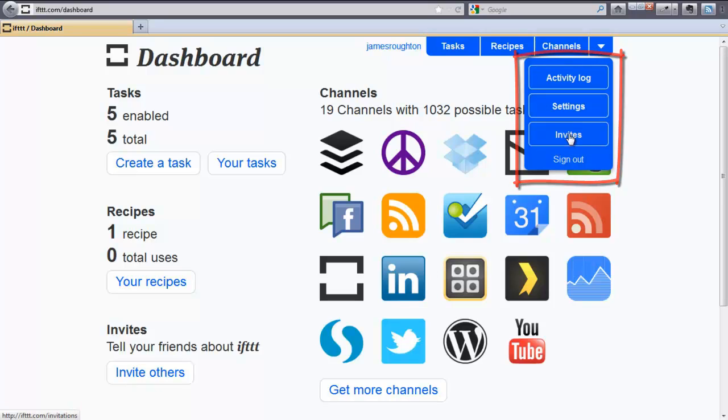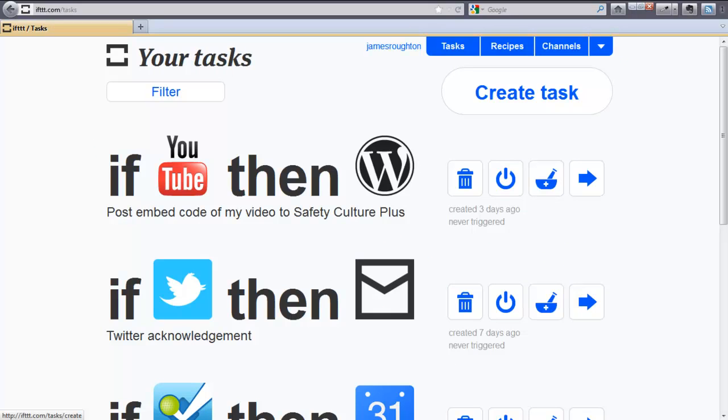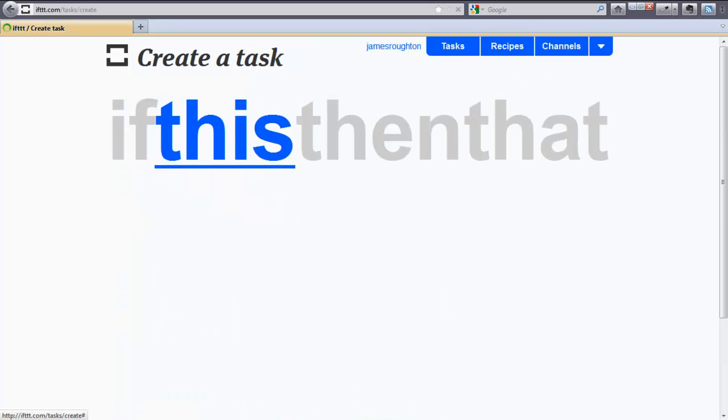Now let's create our first task. Click on Create a Task. Once you do that, you will come to a new screen. Here are the tasks that I have created. So let's create a new task. In this part, we are going to create this part of the task. So click this blue This button.